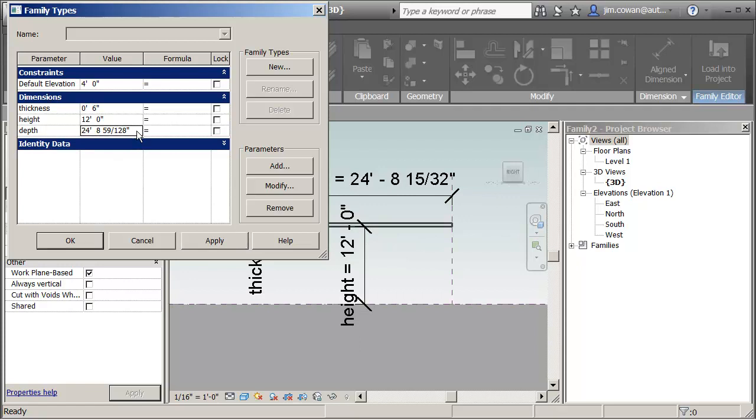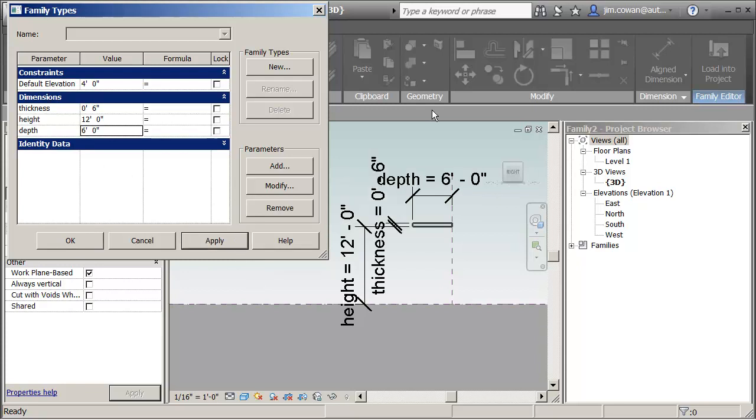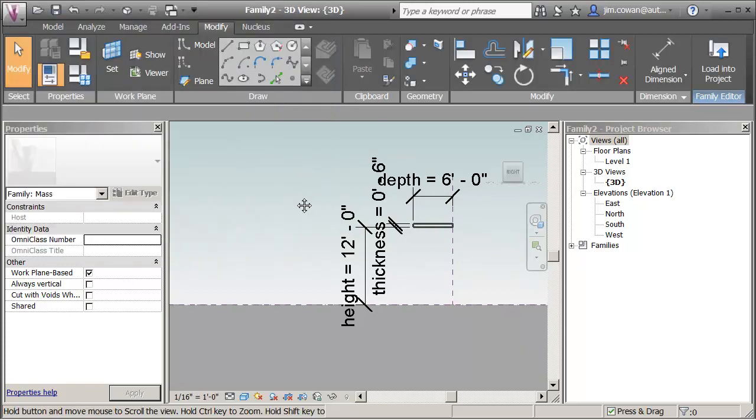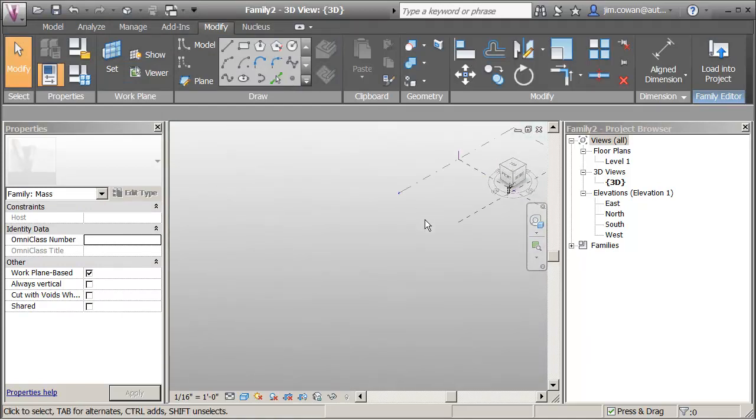And if I change the depth to say 6 feet, you should see that it stays stationary at the end where it was aligned. And then the dimension drives the change to adjust the depth from that edge outward as it were. So if I turn this now so that I'm looking at it in 3D.